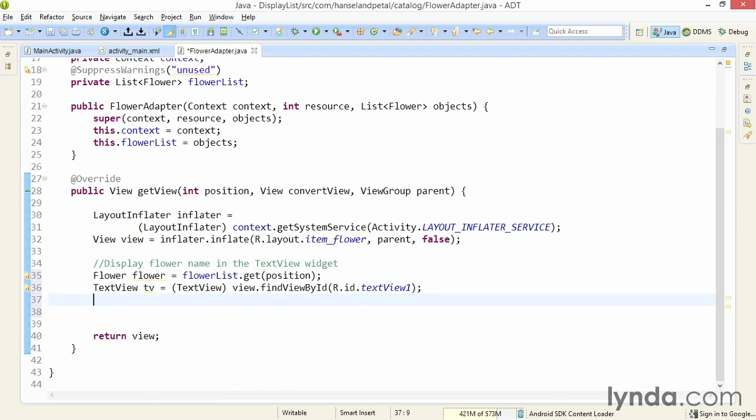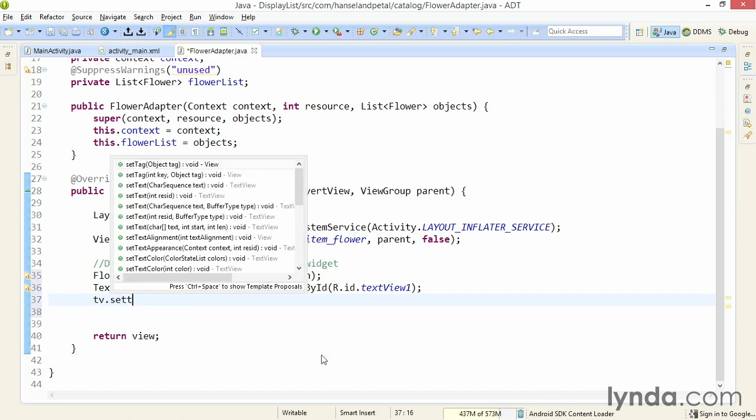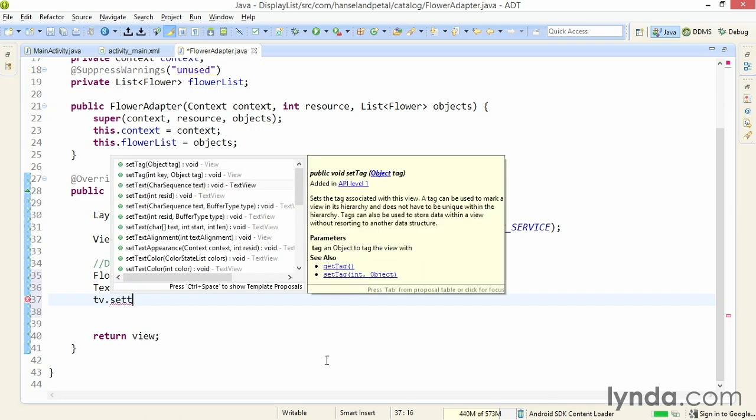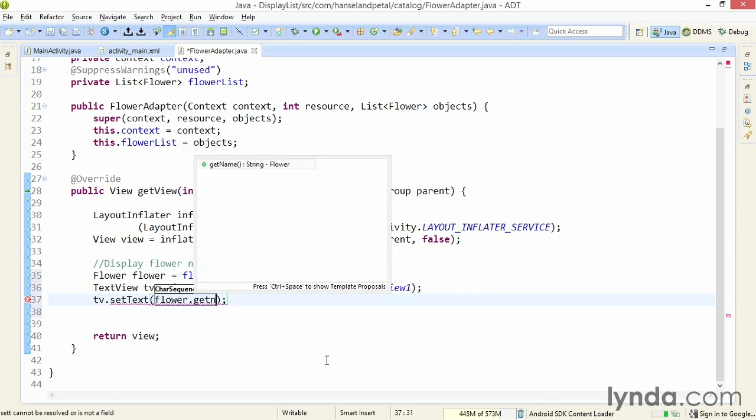Finally, I'll set the text for the text view object with tv.setText, and I'll pass in flower.getName.